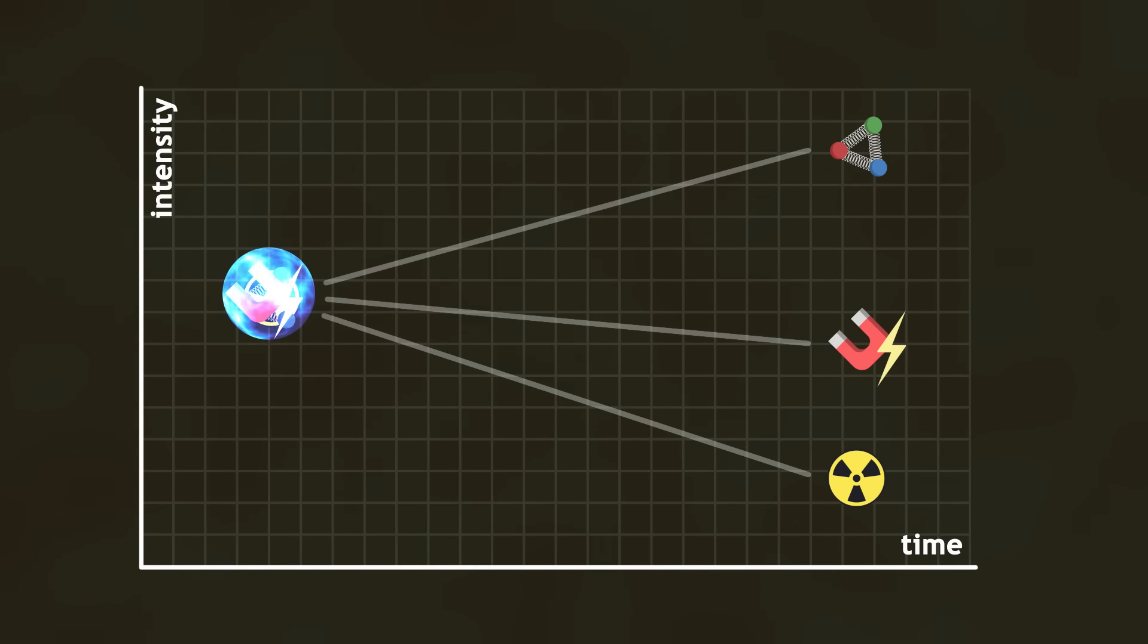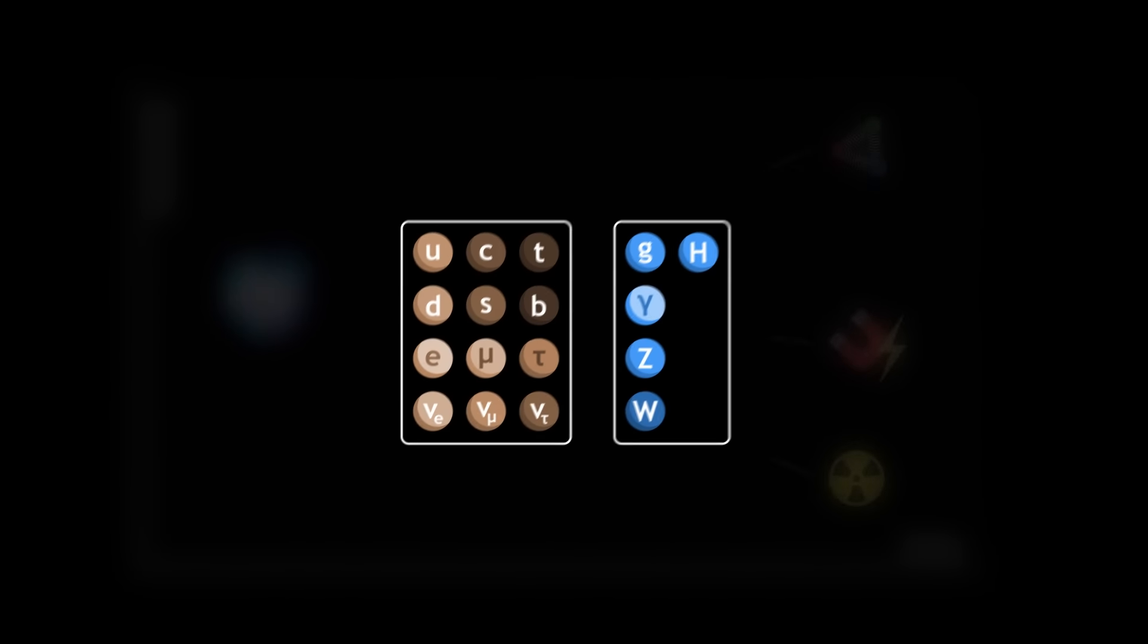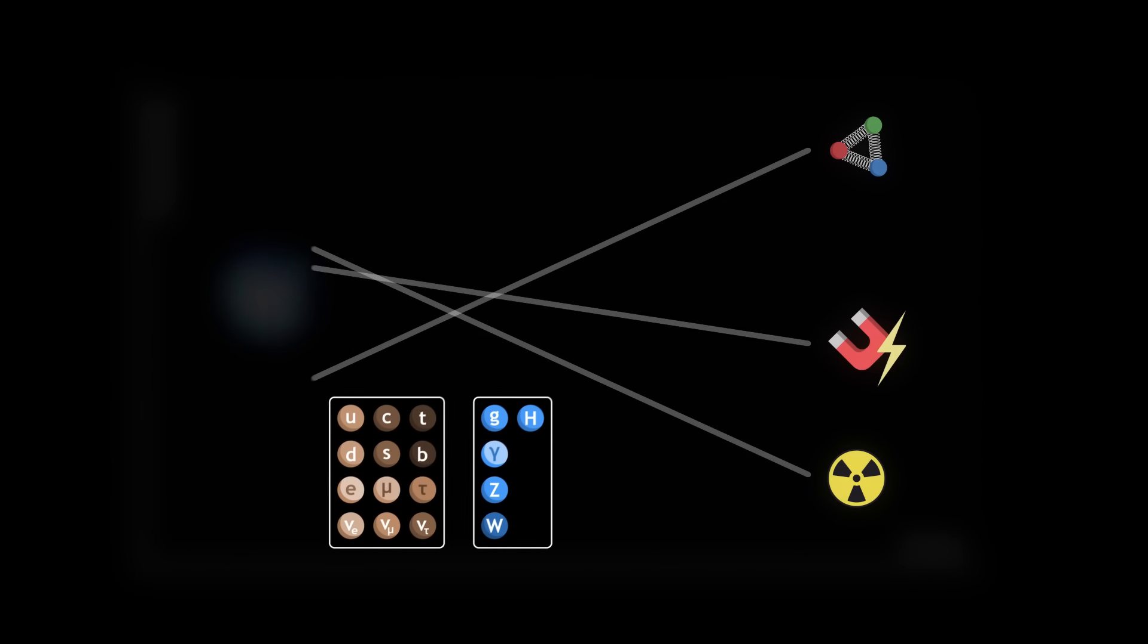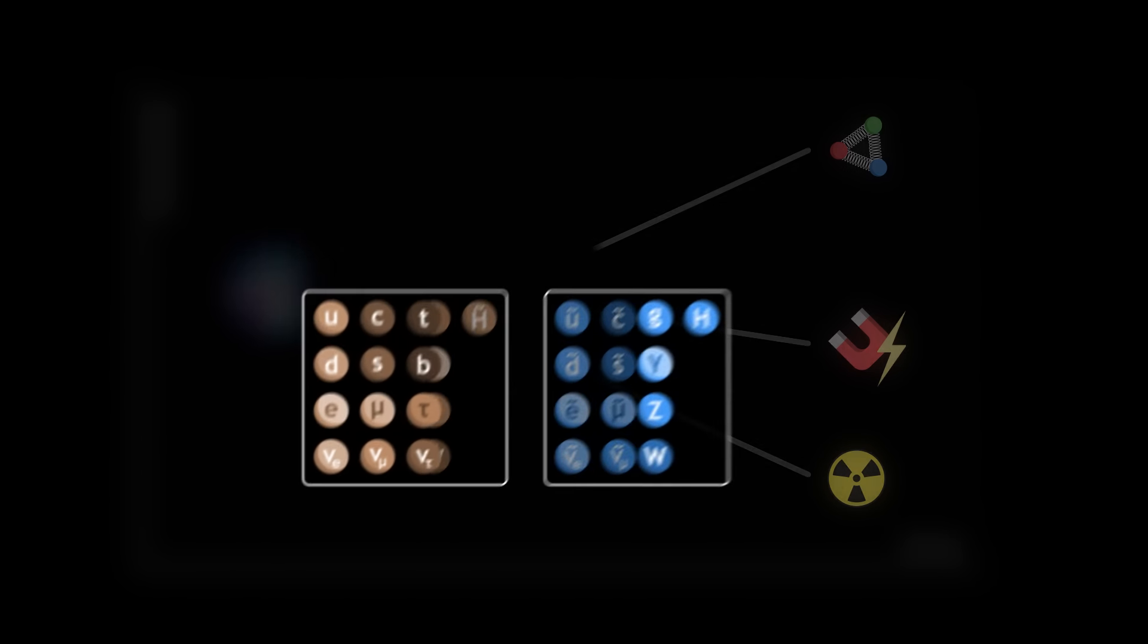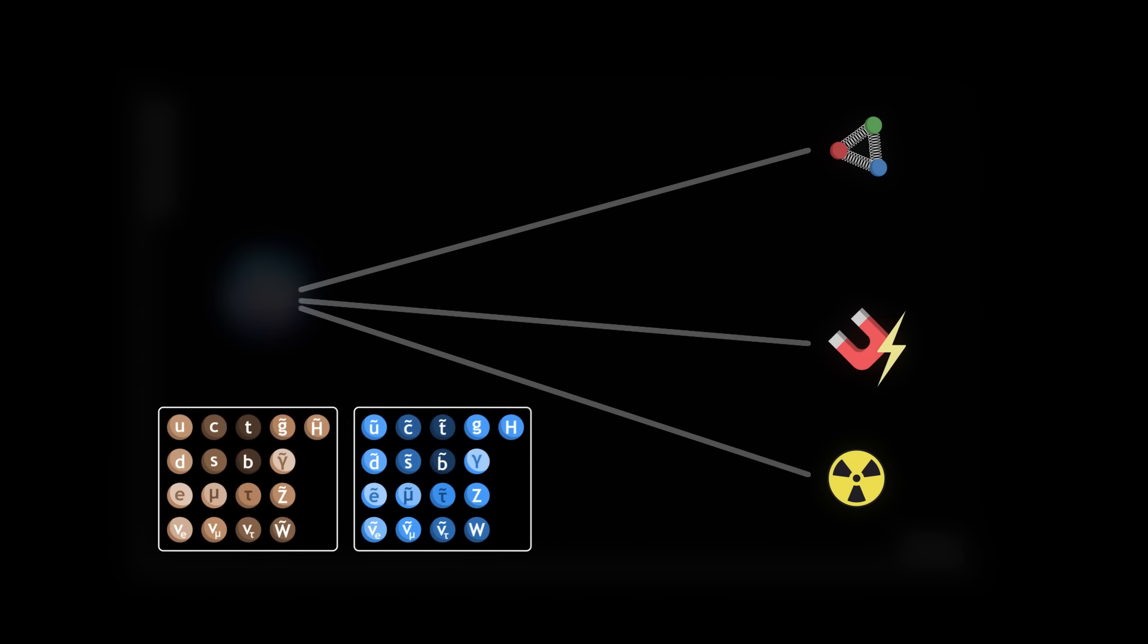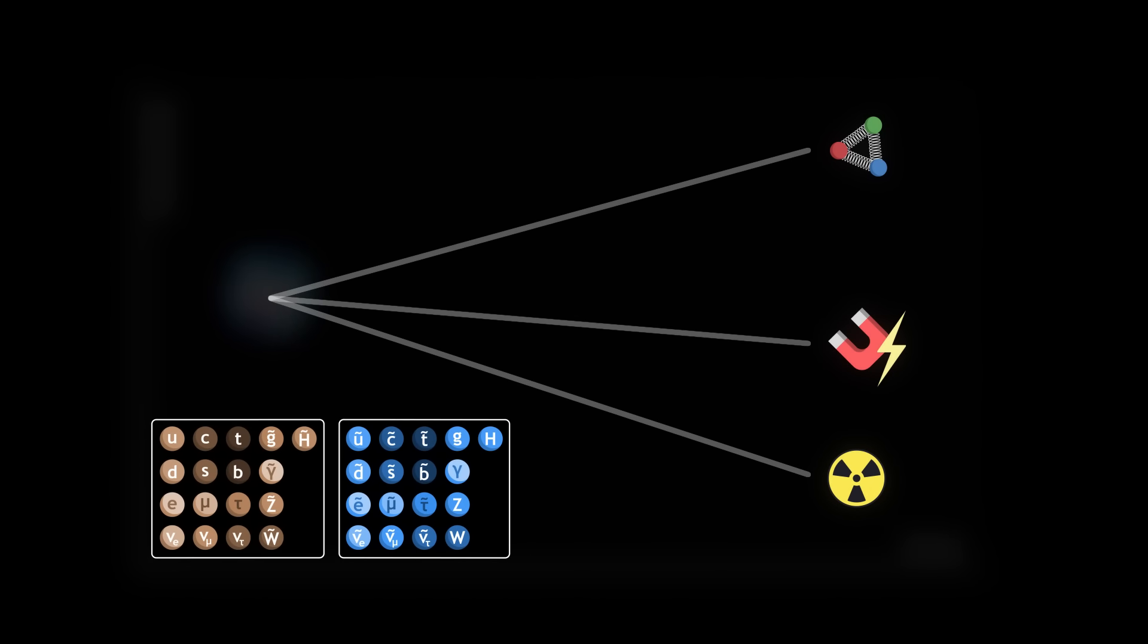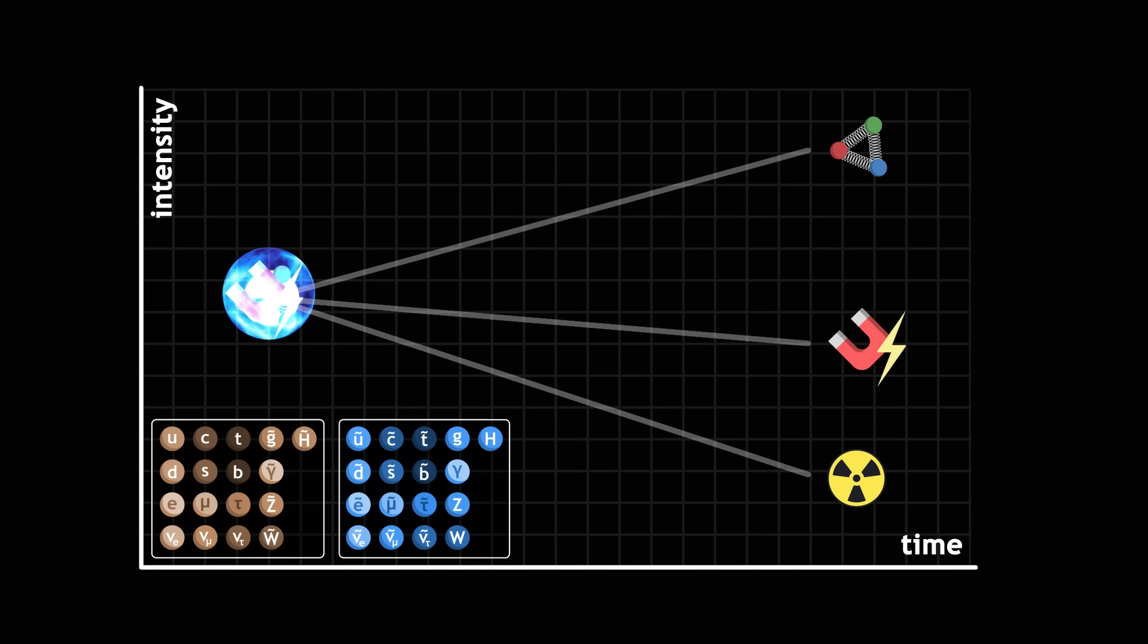Unfortunately, the standard model calculations seem to indicate that the curves miss each other. By adding supersymmetry, the calculations now predict that the curves meet, in accordance with grand unification.